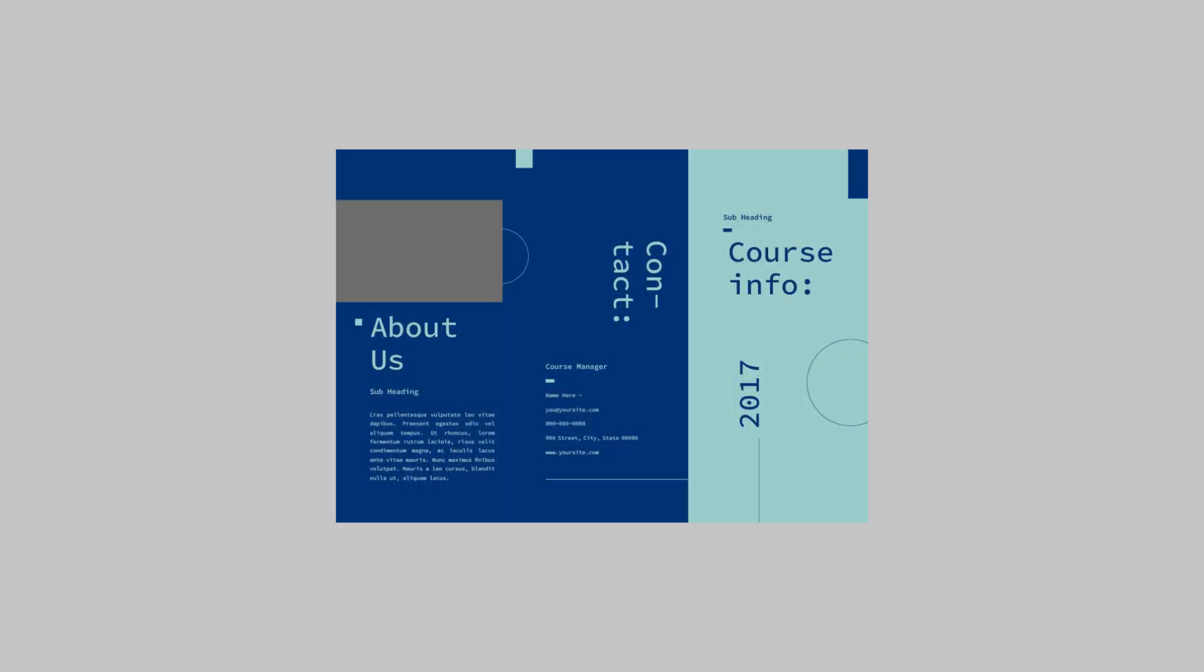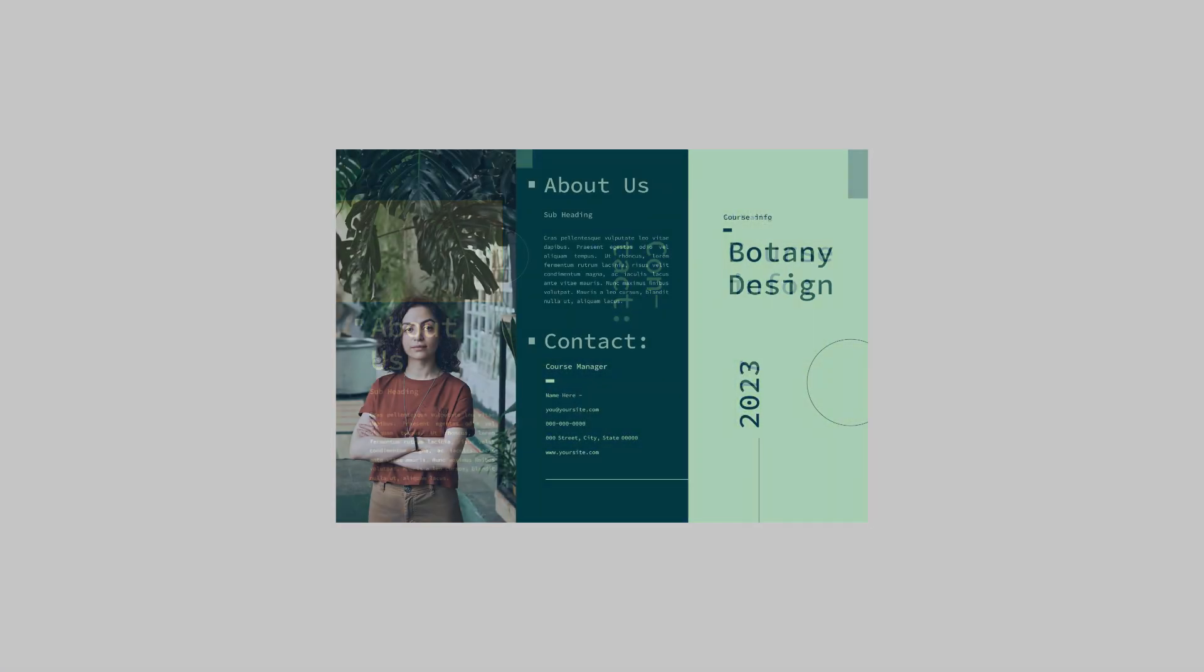So you're using an InDesign template and you want to take it from ordinary to extraordinary in a few simple steps. How can you take it from beginner to pro?